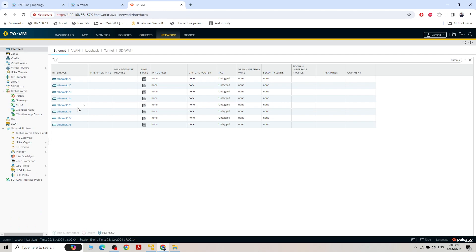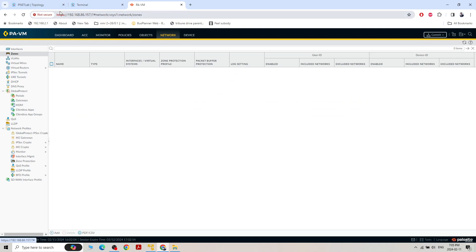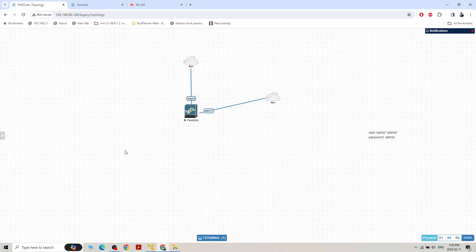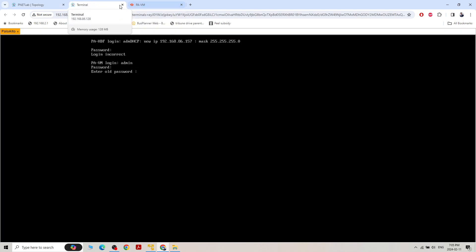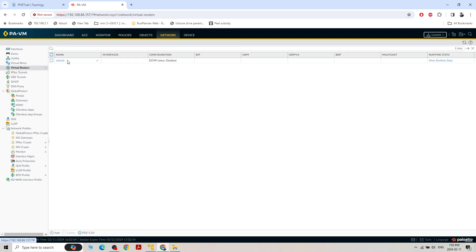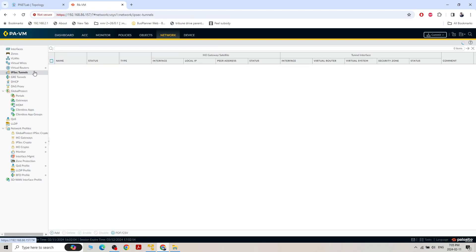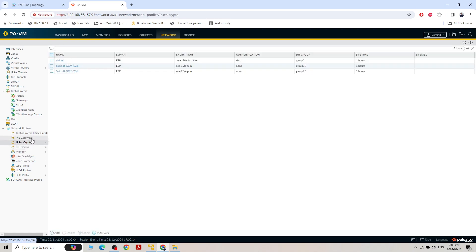In Objects we also have application groups and address groups. In the Network section, you can see all the details: interfaces one through eight, zones — any zone is available because Palo Alto works on zones like trust zone, untrust zone. We can also create VLANs, virtual wire interfaces, virtual router, IPsec tunnels, and GRE tunnels for site-to-site or client-to-site VPN. Global Protect portal is used to create a VPN portal.